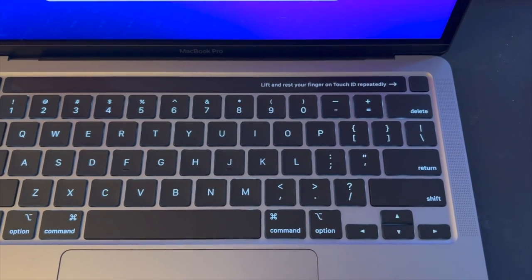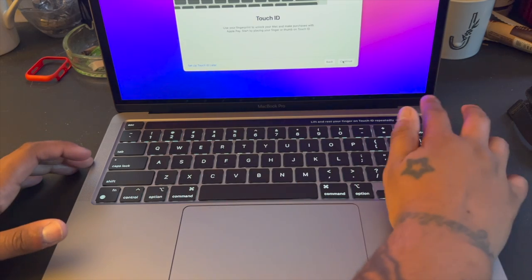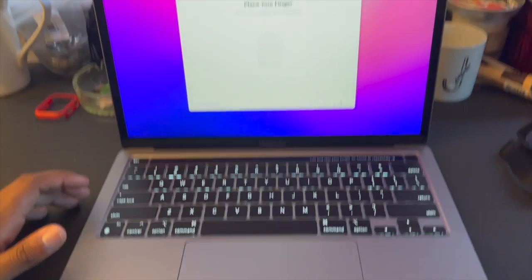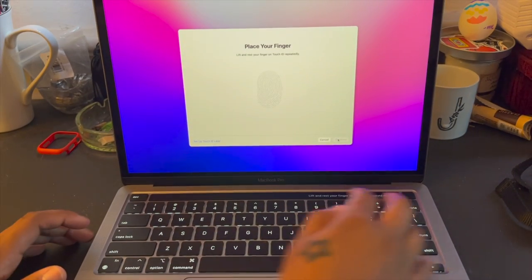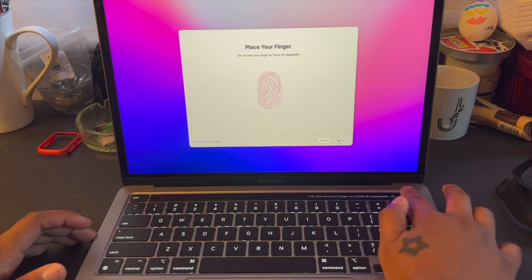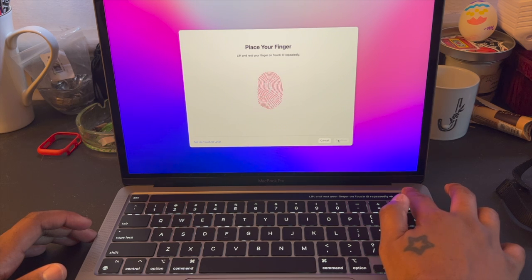So this is actually the one thing that I really wanted to try, this Touch ID right here. It says lift and rest your finger on Touch ID repeatedly, so we're gonna do that. And as you guys can see on the screen when I do that it pops up on there, so you gotta get all of your finger.